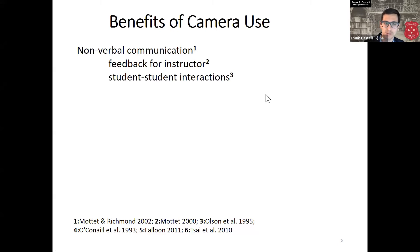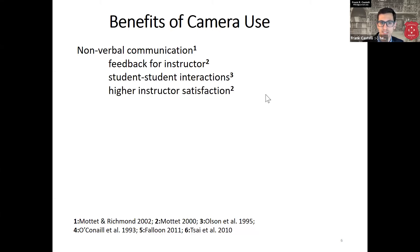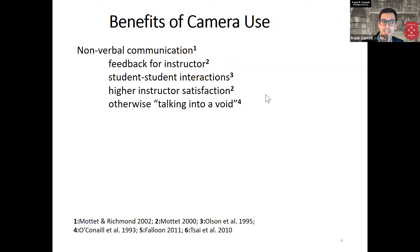We also have students interacting with each other in group work — they work on projects together and engage in active learning discussion groups. Literature shows that student-student interactions also benefit from being able to see each other's faces. Other research shows there is higher instructor satisfaction when instructors can see their students' faces; otherwise, the instructor may feel like they're talking into a void.